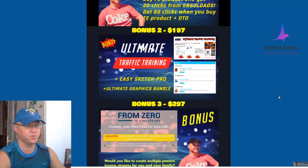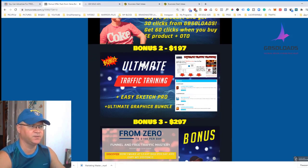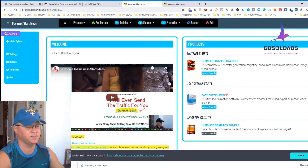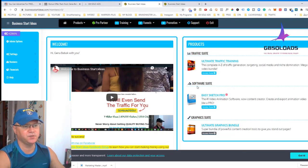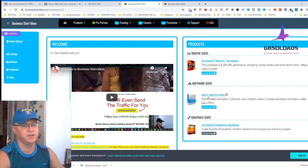Bonus number two is called Ultimate Traffic Training. It's actually a big site, and you will get access not only to the Ultimate Traffic Training videos, but also to Easy Sketch Pro. Easy Sketch Pro is a well-known online editor which will help you to create doodle animation videos like a pro.